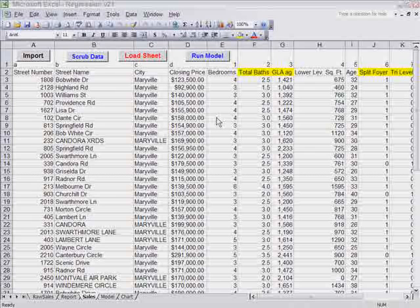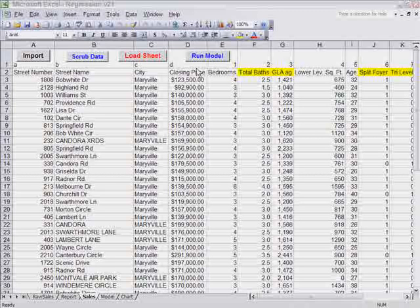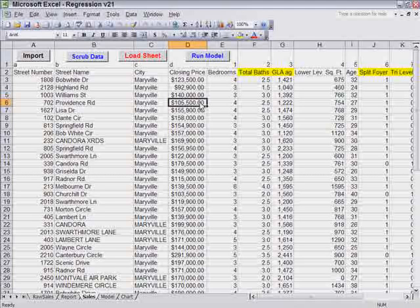So where we are now is we are ready to run the model. The word model is used because regression is going to try to create a market model from this data, which it will apply to the sales, each sale, and we will also have it applied to the subject. So let's run the model.